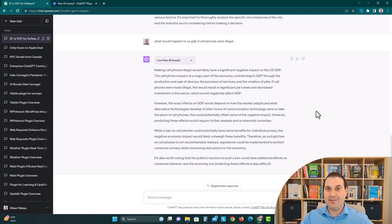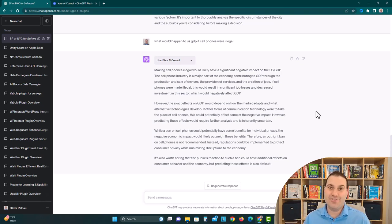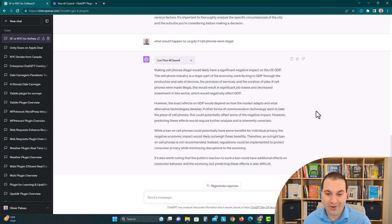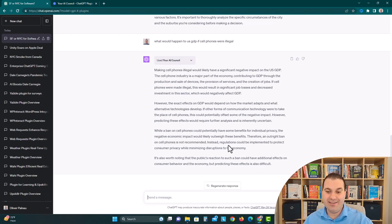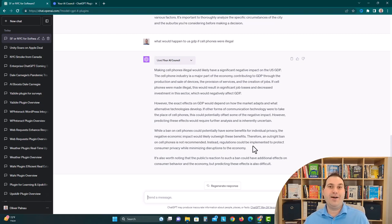But then it also talks about how cell phones being banned could potentially be good for privacy. It would potentially be extremely bad for the economy, and then the people would really hate you. So it might not be worth it. They literally said, therefore an outright ban on cell phones is not recommended. Instead, regulations could be implemented to protect consumer privacy while minimizing disruptions to the economy.